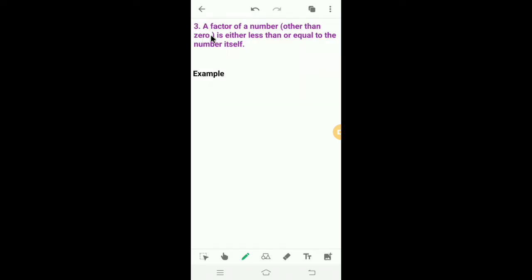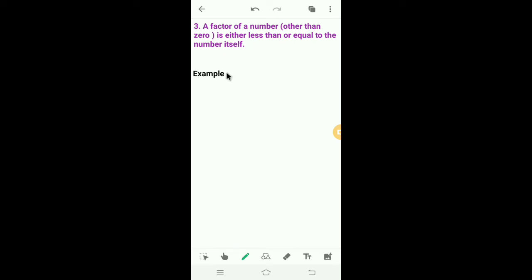The third property: a factor of a number other than zero is either less than or equal to the number itself. For example, take the number 6.